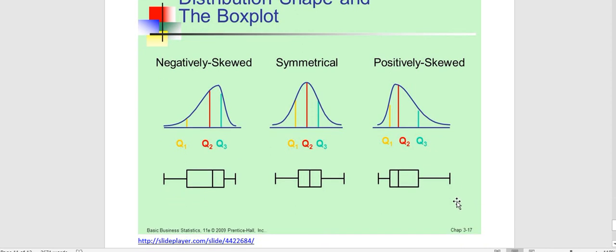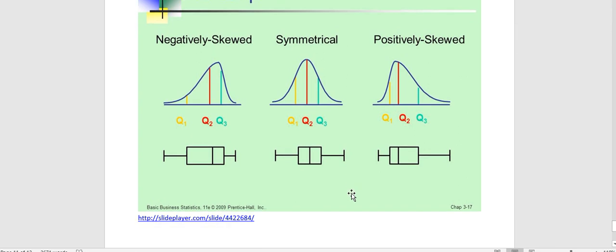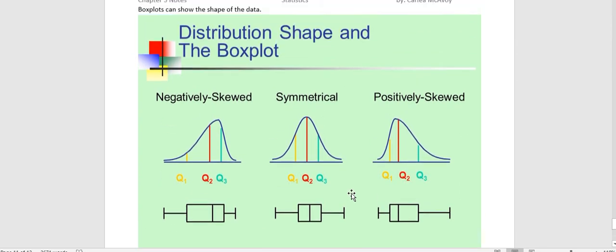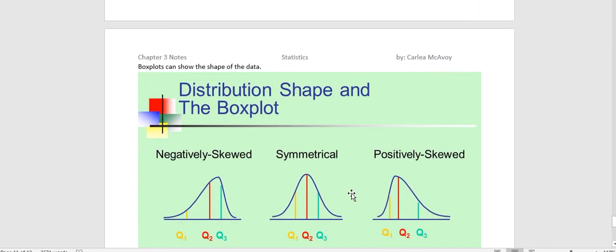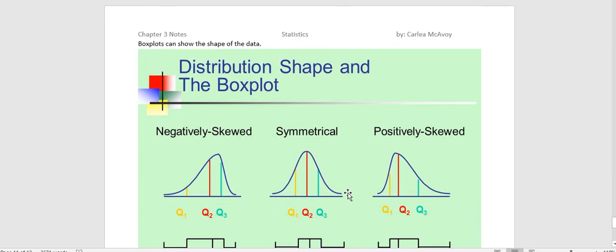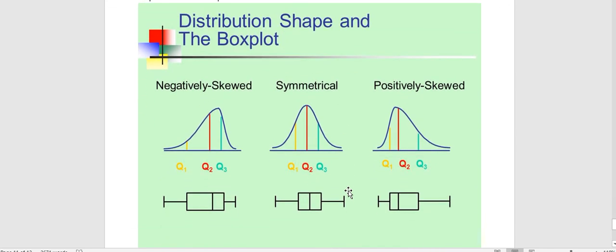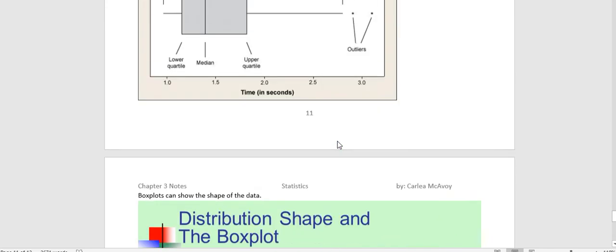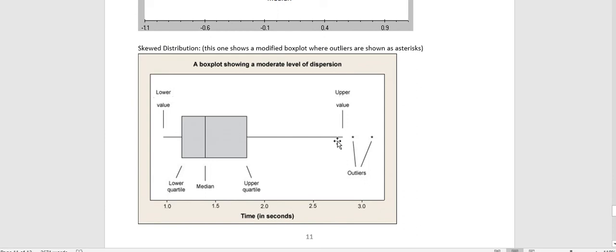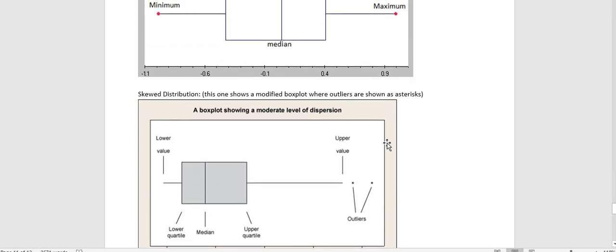So looking at the box plot does tell us what the data looks like. And in another video, I've shown you how to use StatCrunch to make a box plot so that you don't have to do that by hand. And in that video, StatCrunch also identifies outliers for you.